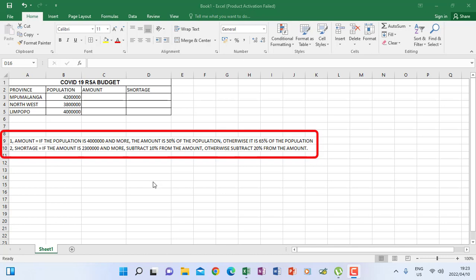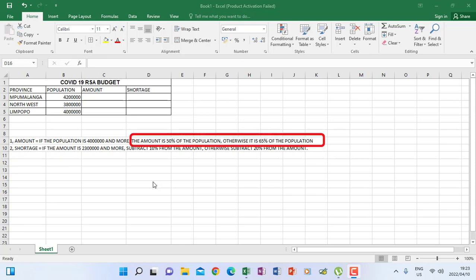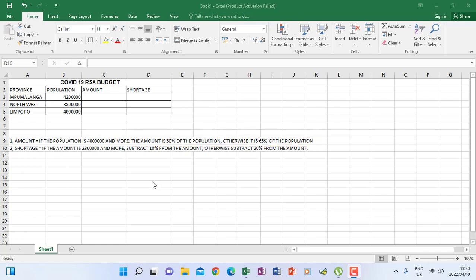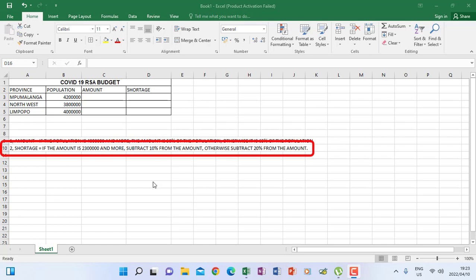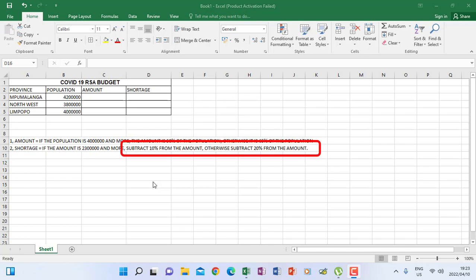It says: Amount — if the population is 4 million and more, the amount is 50% of the population; otherwise it is 65% of the population. The second instruction says Shortage: if the amount is 2.3 million and more, subtract 10% from the amount; otherwise subtract 20% from the amount. So now let's start and look at amount.